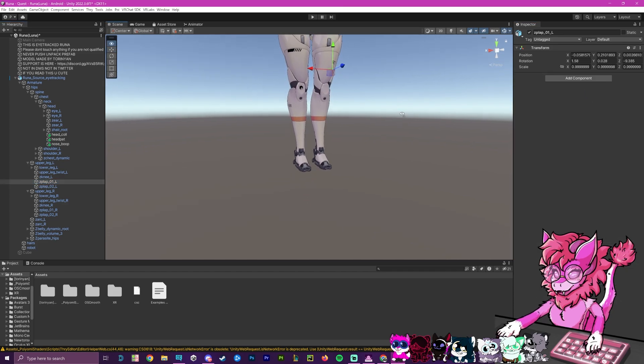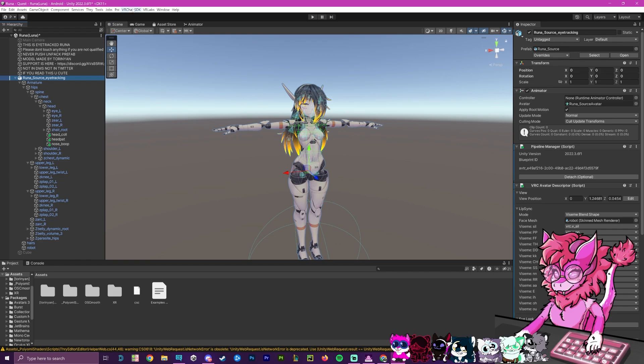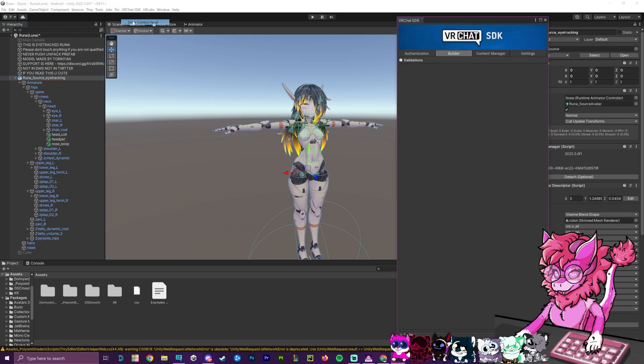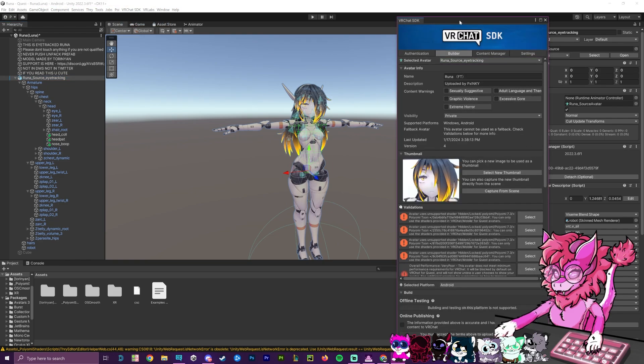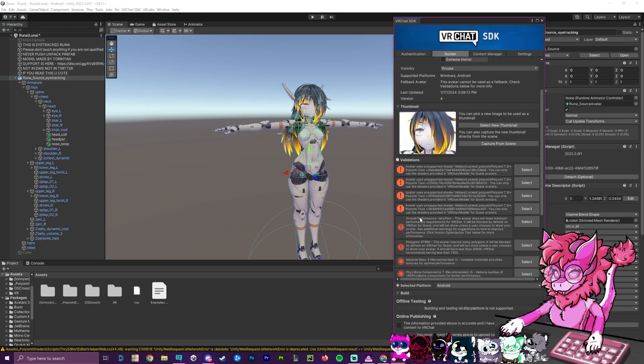Okay, and now that that is removed, if we go back to that VRChat SDK show screen, you can now see that it has disappeared from down here.